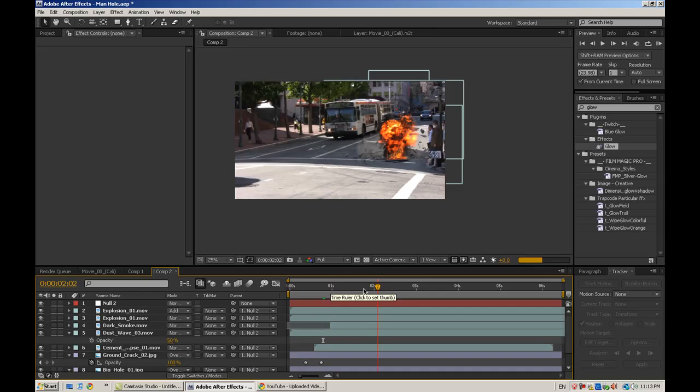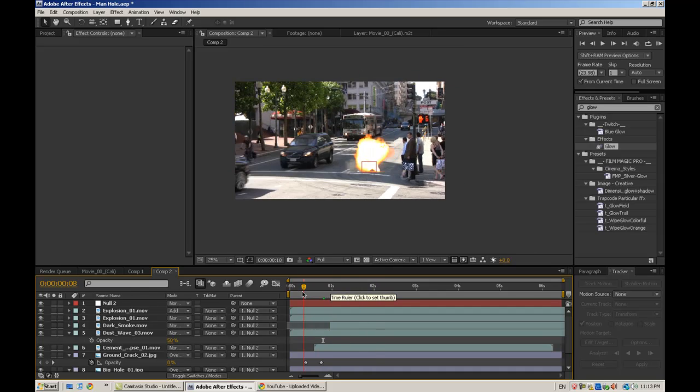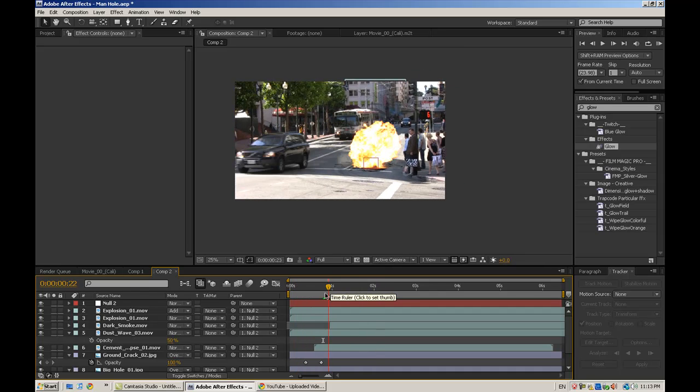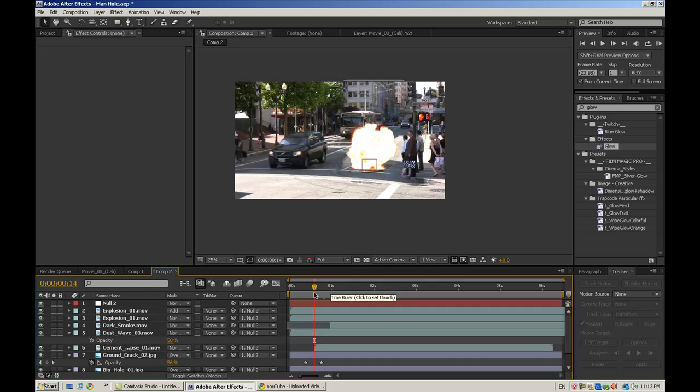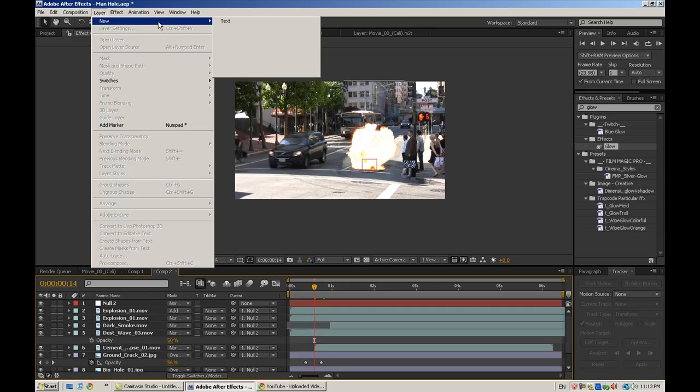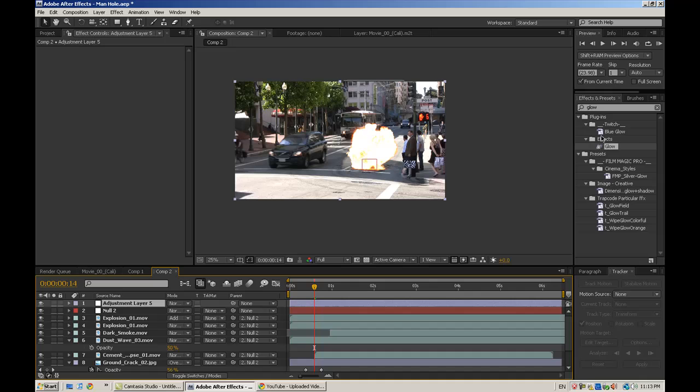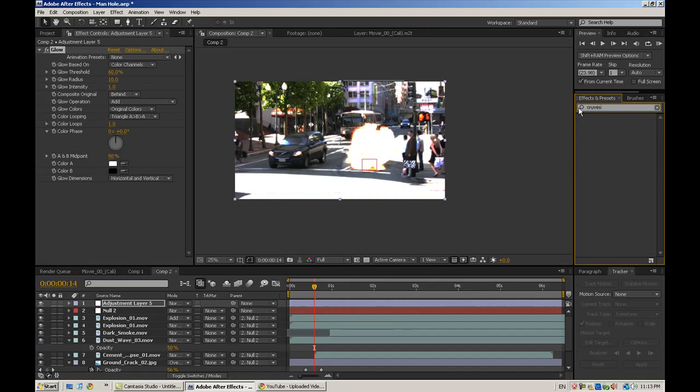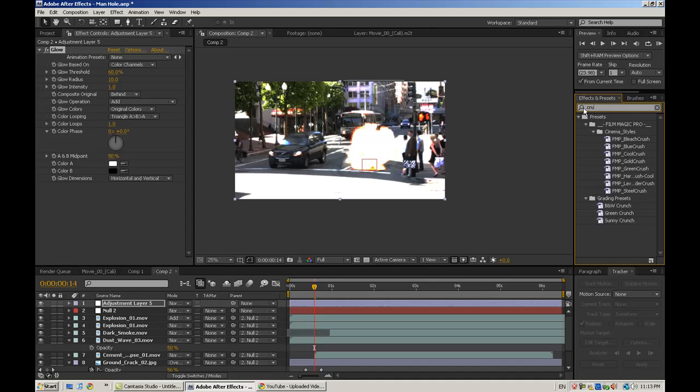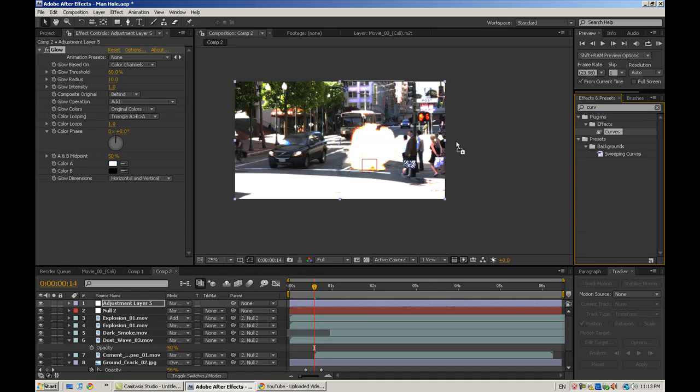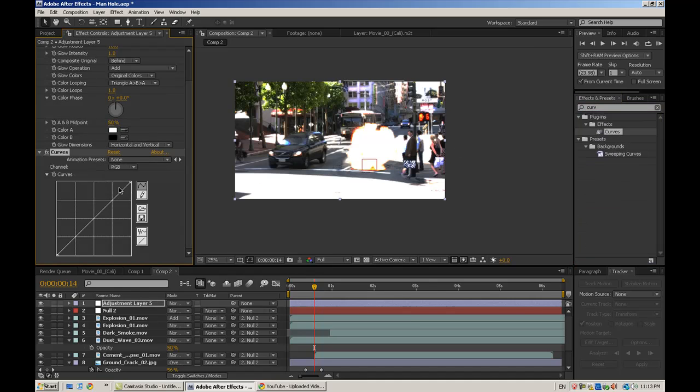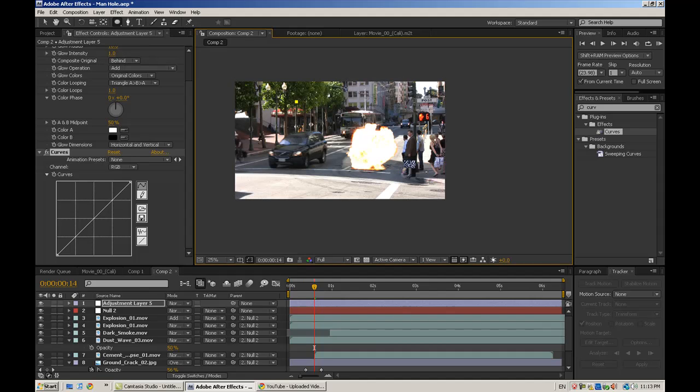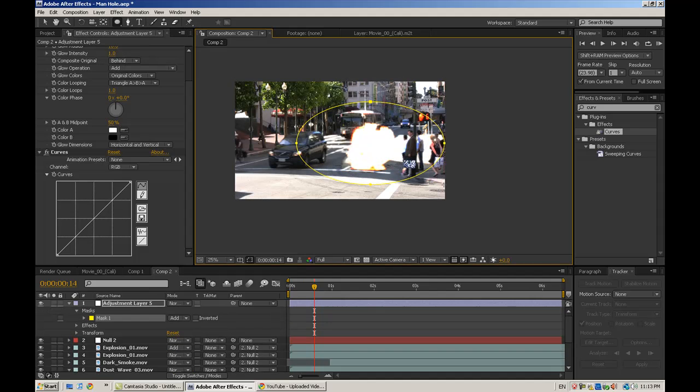So this is looking pretty good. But one thing we want to add is a glow right when the fire is bright here. So we're going to go to Layer, New, Adjustment Layer. And then bring out Glow. And then also a Curves. If I could spell. There we are. And then add a mask kind of around the explosion area here.